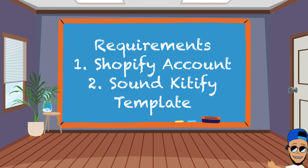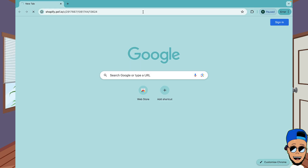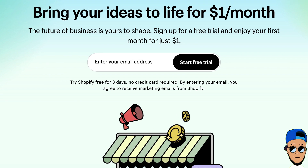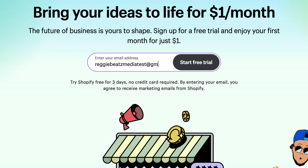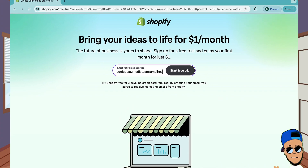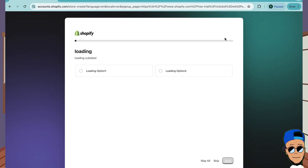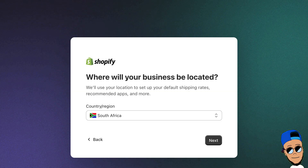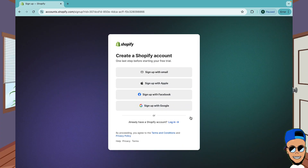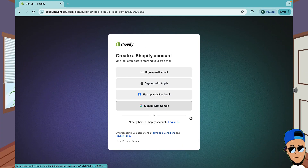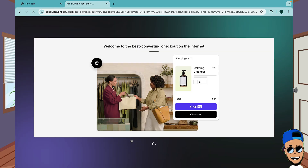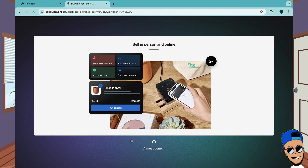First thing first, we're gonna create a Shopify account and it's free. The link is in the description below. Click the link and just enter your email in the text box and click on that free trial. Click on those options as I do, or you can put your own custom options - it's just default settings. Then sign up for an account. You can either use a Gmail or any email; it's quicker with Gmail.